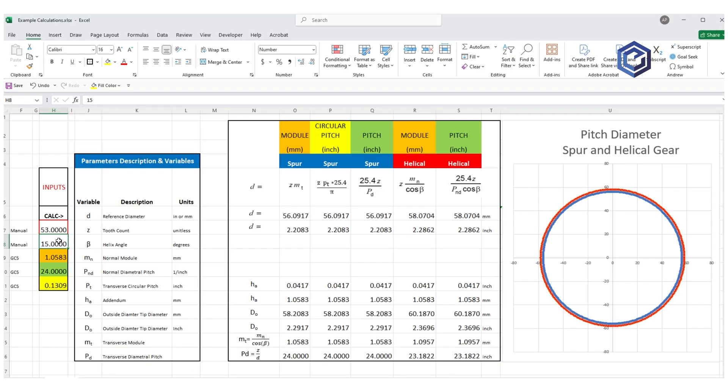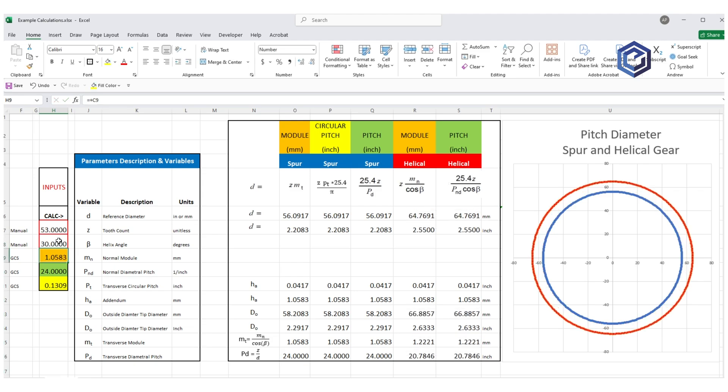And there they are. And then all we have to do is change the tooth count or the helix angle for the three first equations. They're spurs. That's the blue line. And for the second two, they're in red and they're helical.